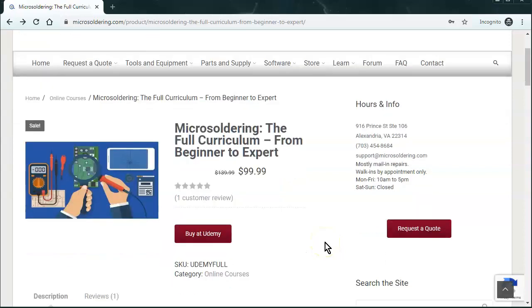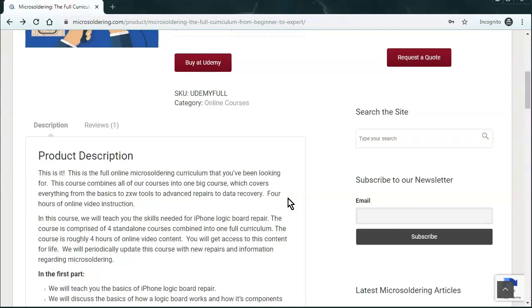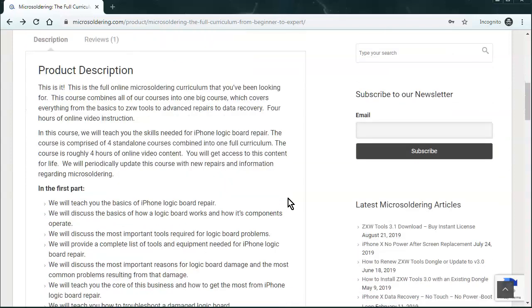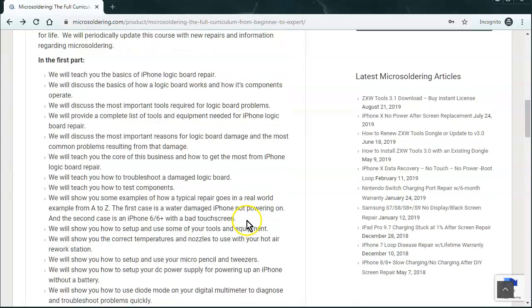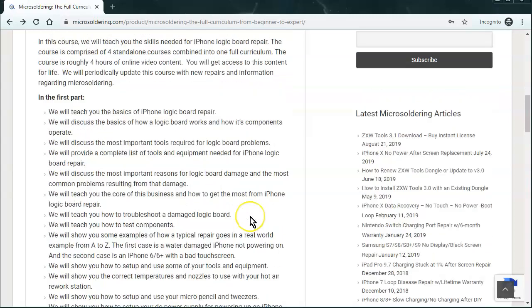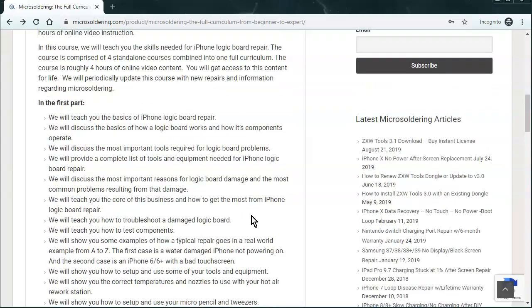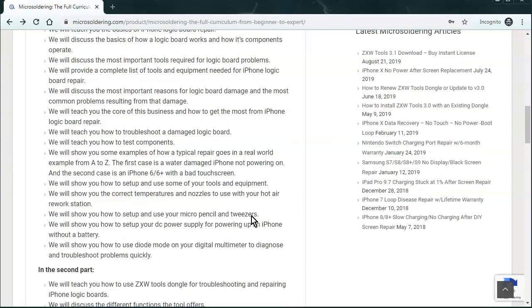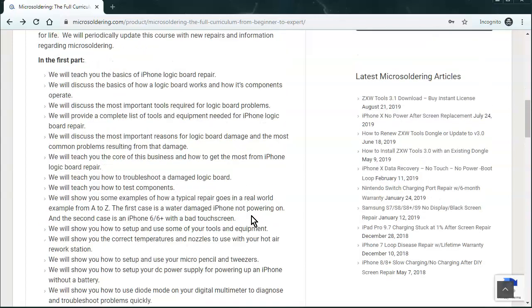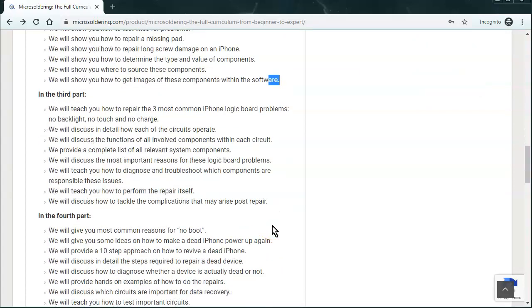Well, fast forward three years later, we have a website now, microsoldering.com, and we also have an online training course. It's $99.99 if you buy it through our website. And we go over just about everything that you need to know to get started on your microsoldering journey. It's kind of sectioned out into about four parts. And the first part, we just kind of go over all the basics and tools, how to use diode mode.